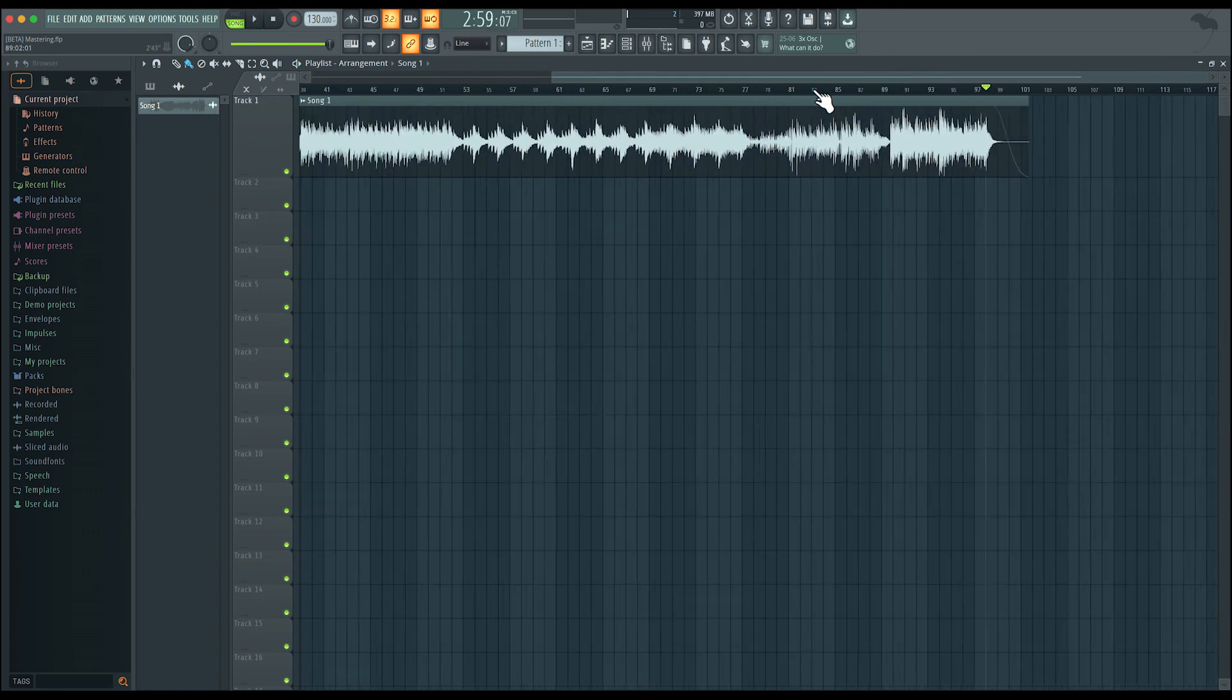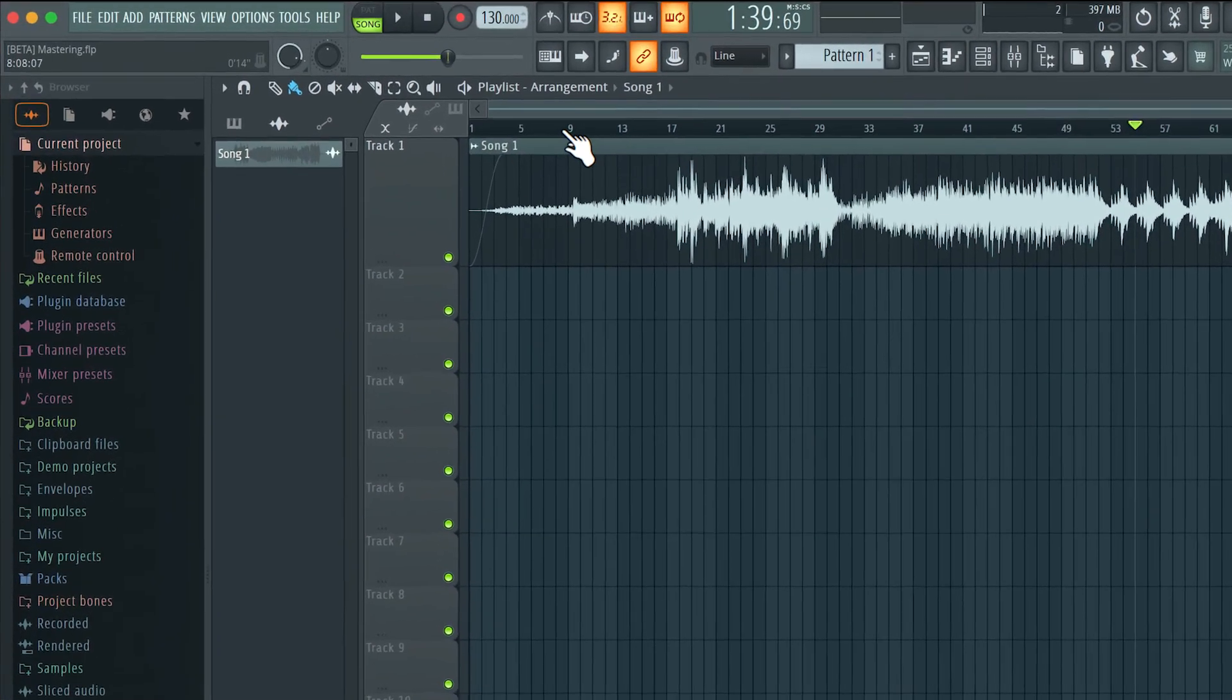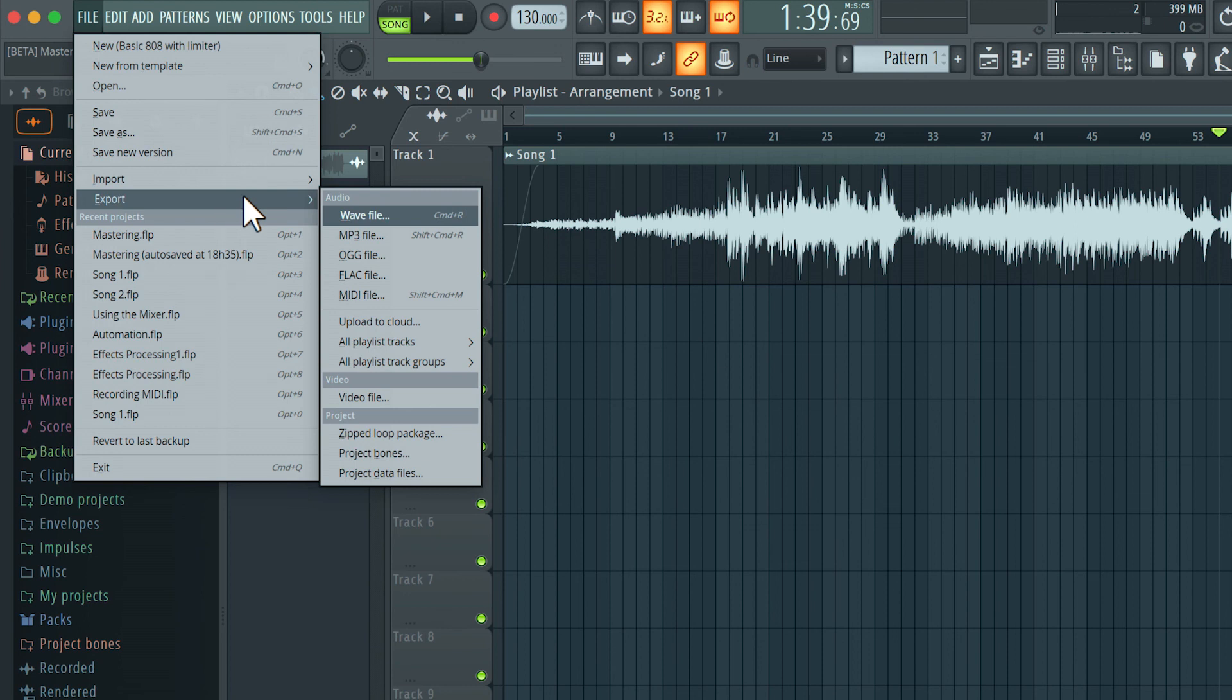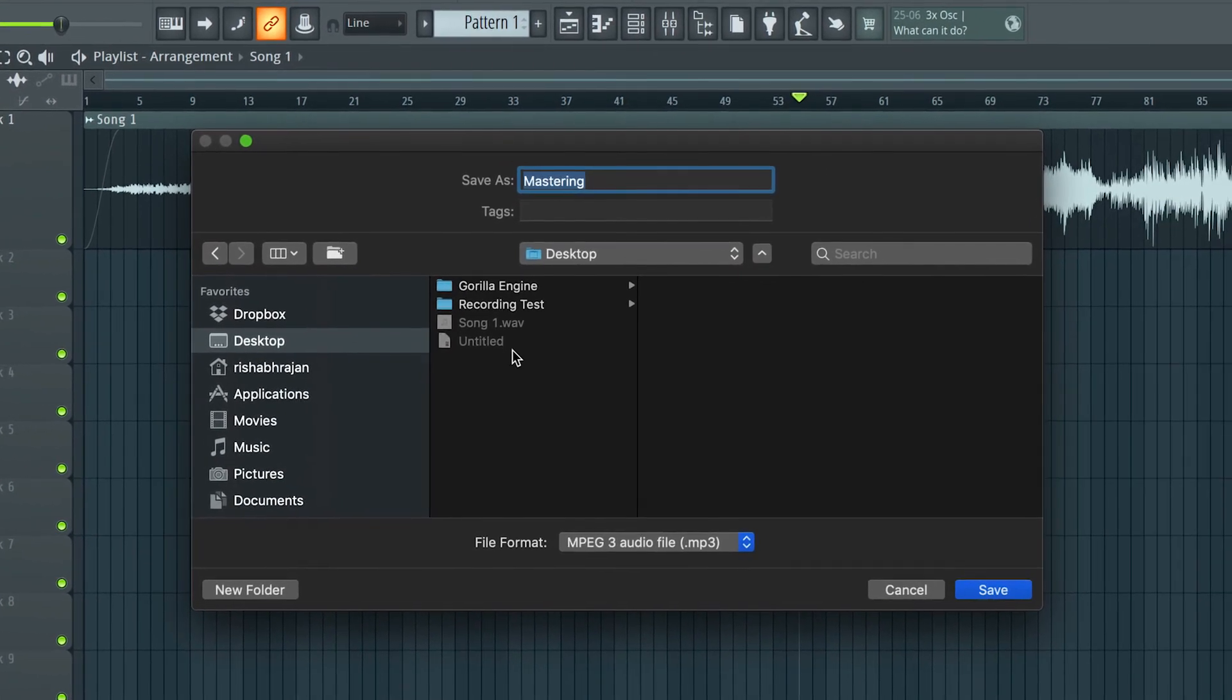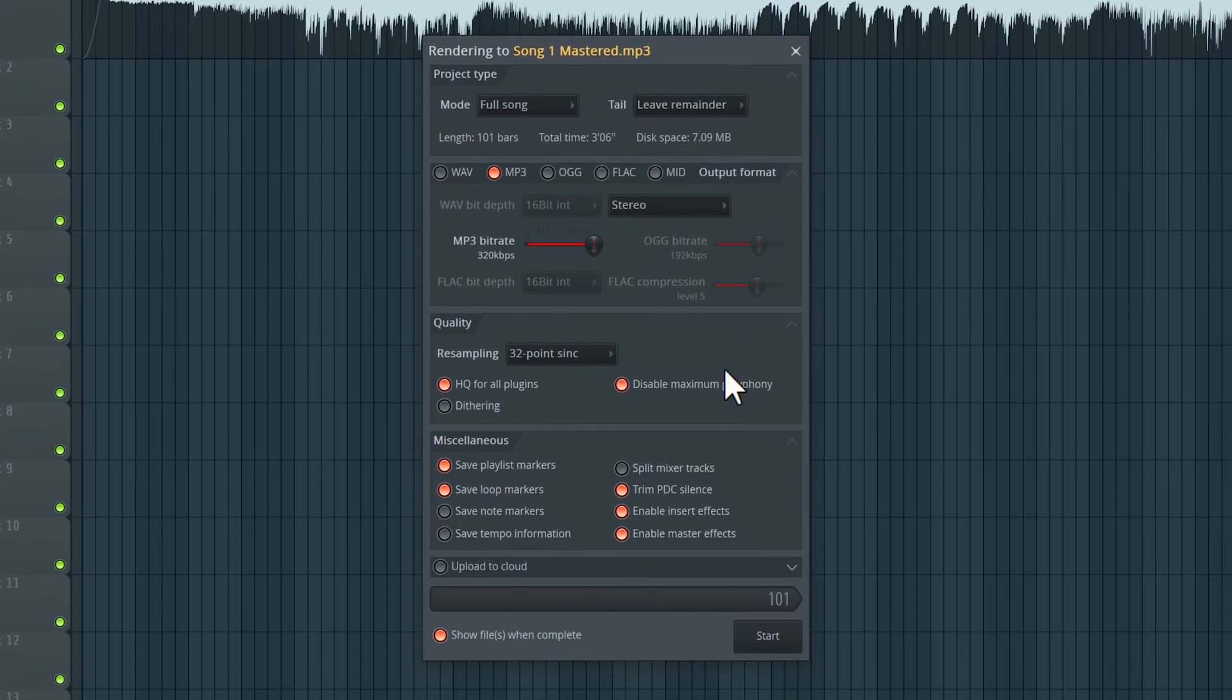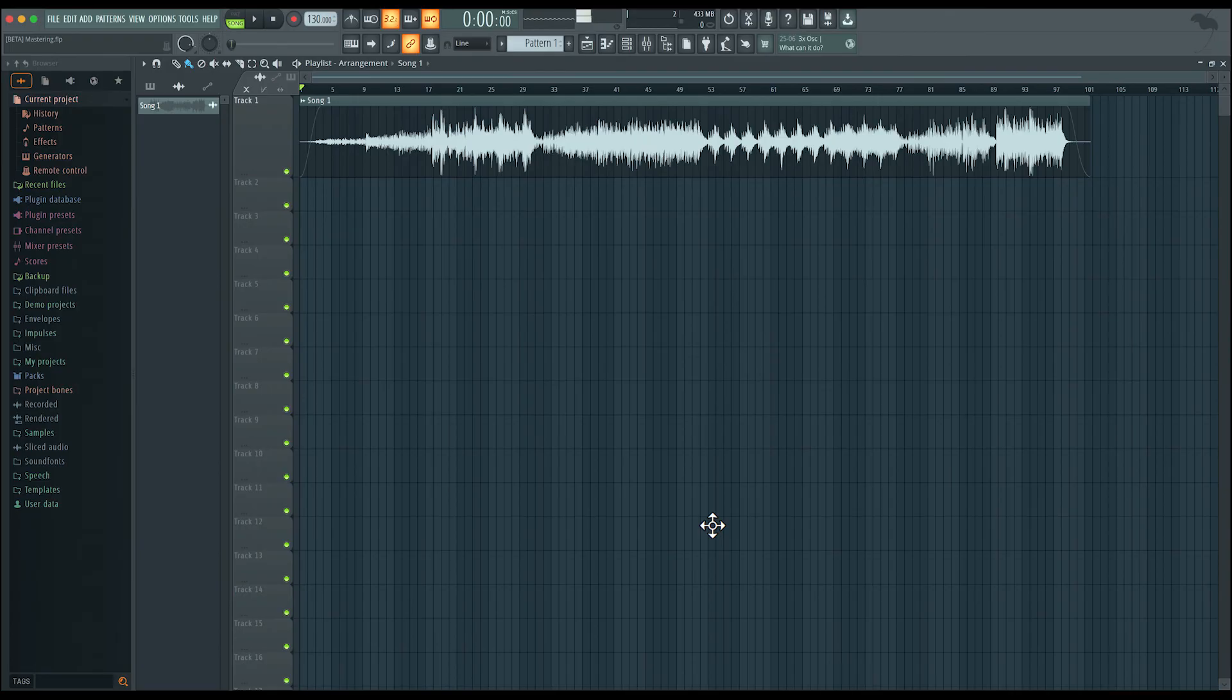So that is the entire track. I'm done with the mastering stage and now I can export this. I'm going to go to File here and go to Export. And let's create an mp3 file. I'll save this as Song1 Mastered. I want a high-quality mp3 so I leave the bitrate at 320 kbps. All the other settings I'm going to leave as is. Hit Start. And now we will have an mp3 version of this track. So that is the entire process of mastering a song.